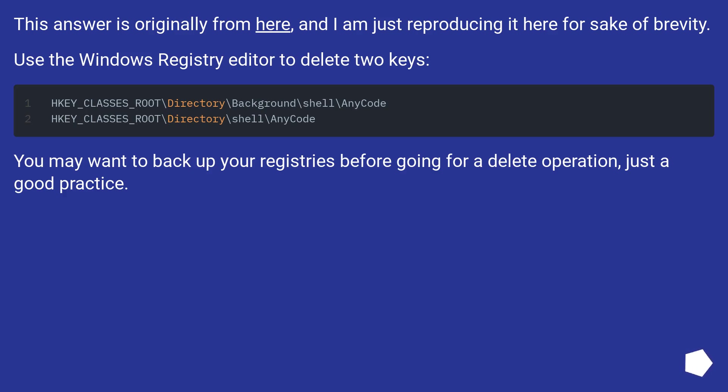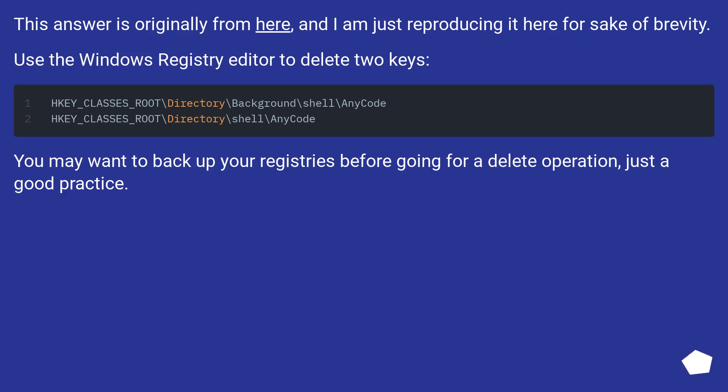This answer is originally from here, and I am just reproducing it here for sake of brevity. Use the Windows Registry Editor to delete two keys. You may want to back up your registries before going for a delete operation, just a good practice.